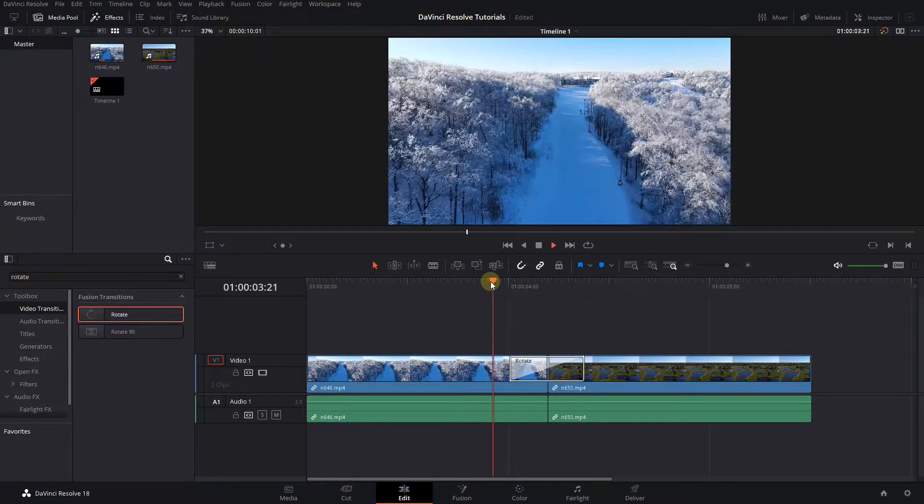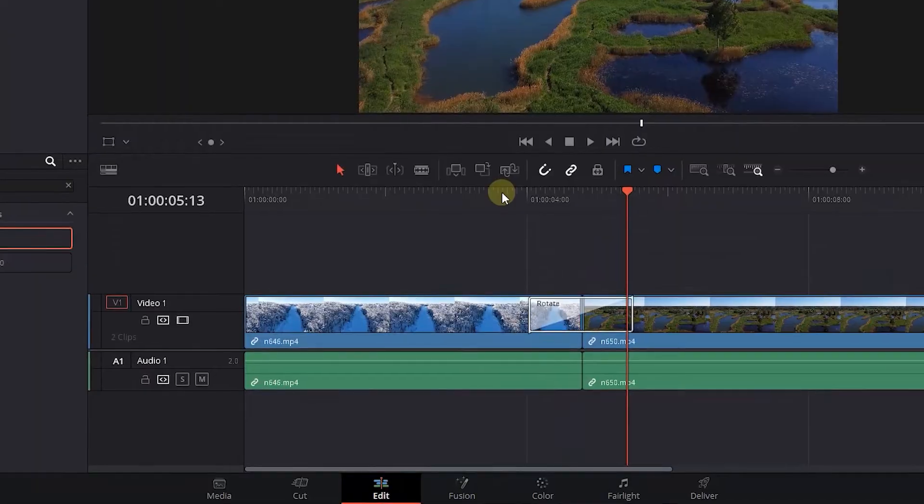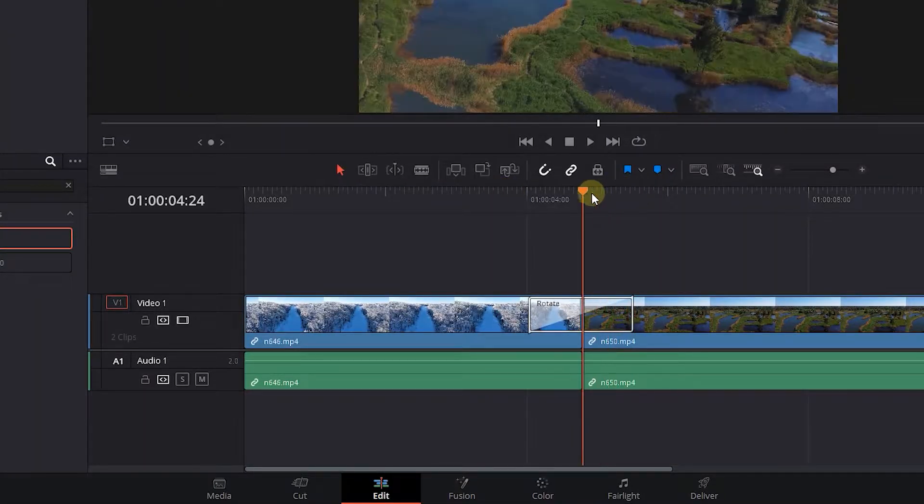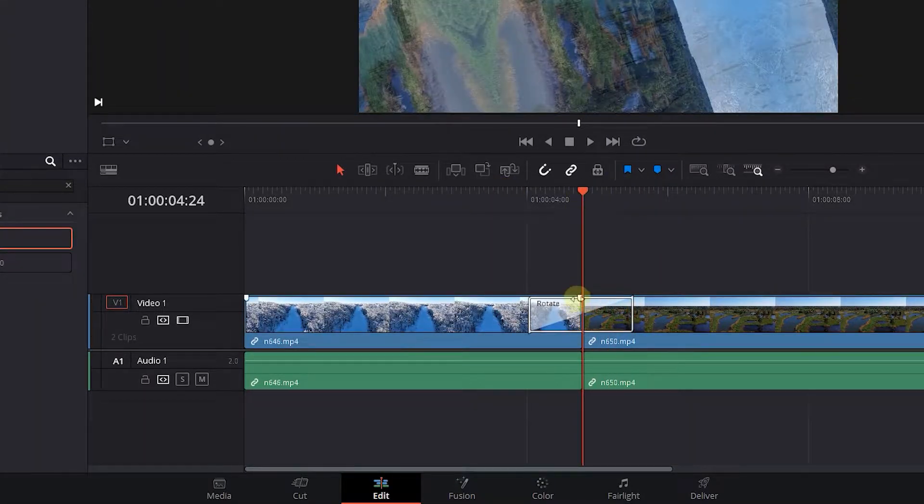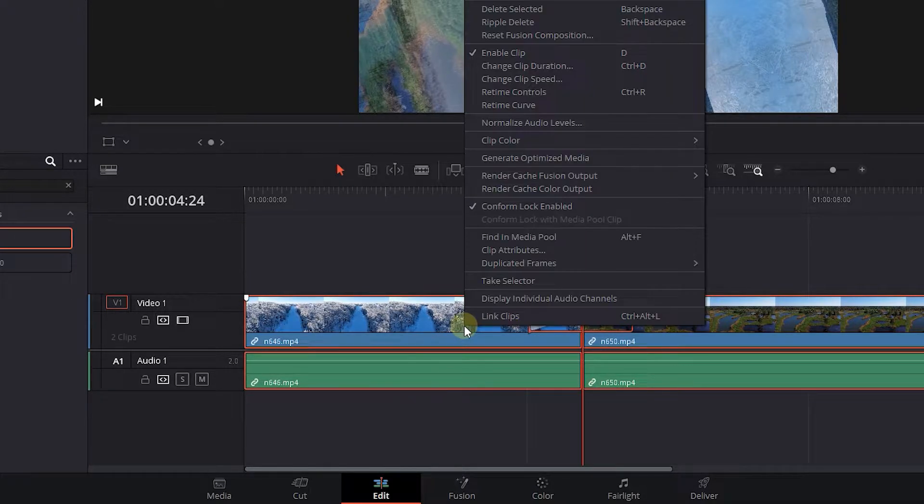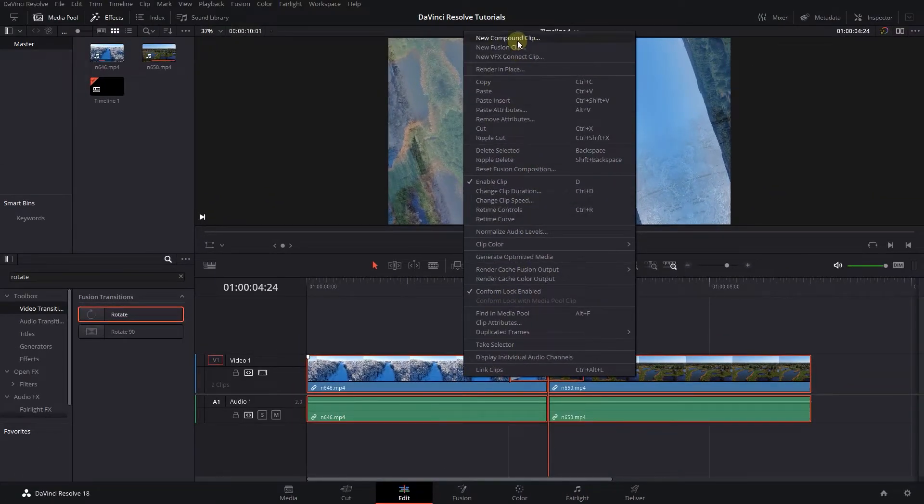Now the first transition is applied, let's add more transitions. Move the playhead in between your clips. Select both clips and transition, right-click on one of them, and click New Compound Clip.